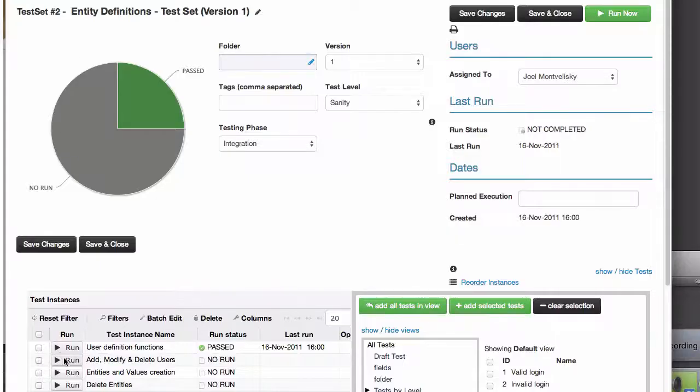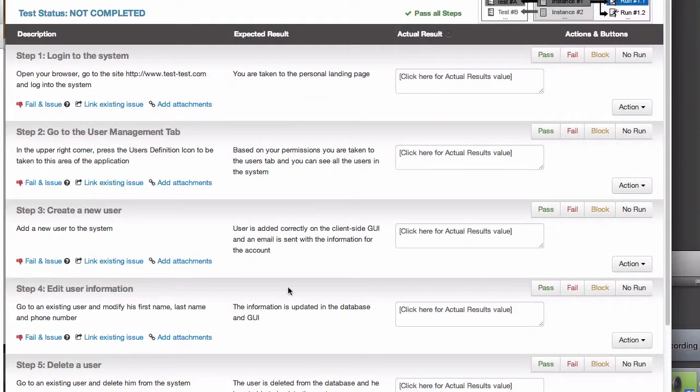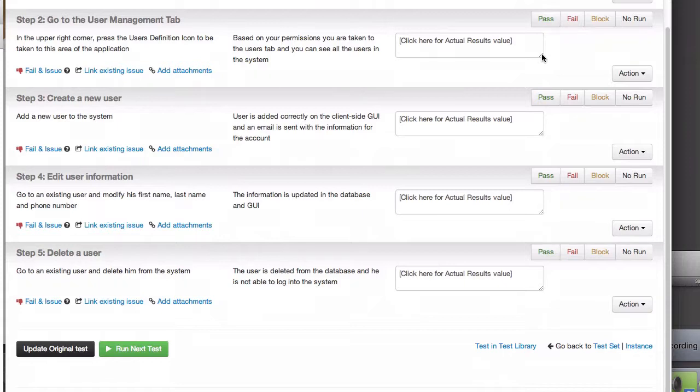We'll start with the test set. Let's run one of the tests, and for this example, we'll assume that the first two steps pass.